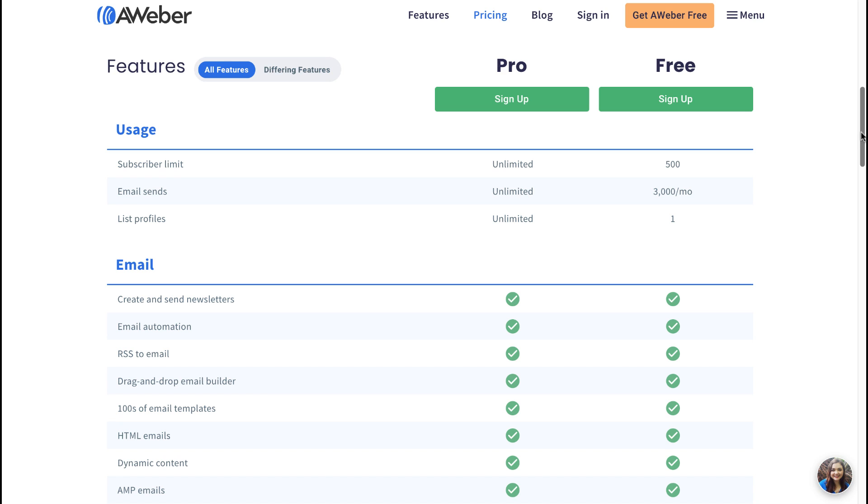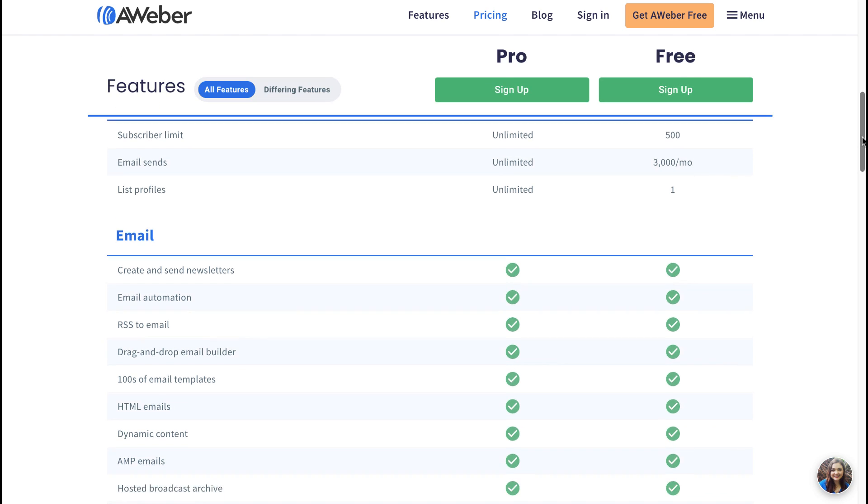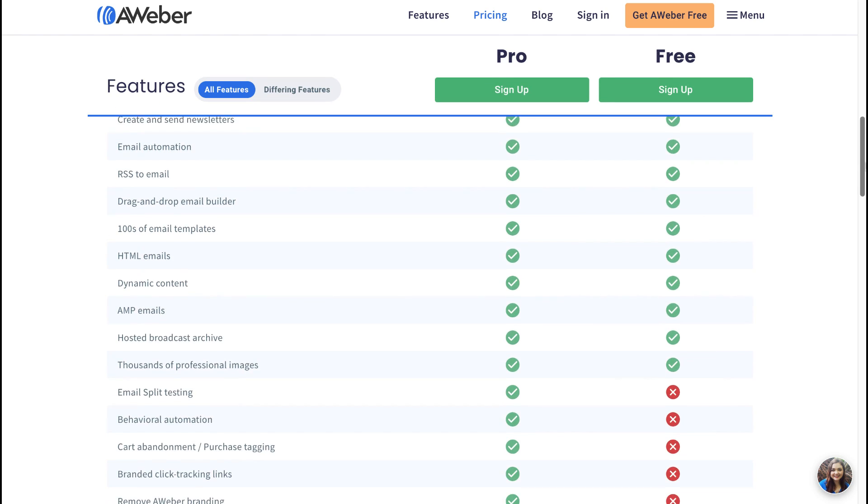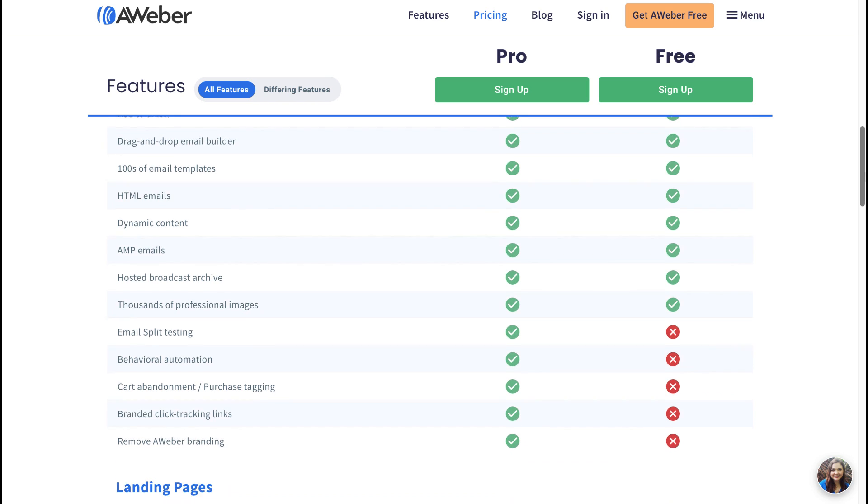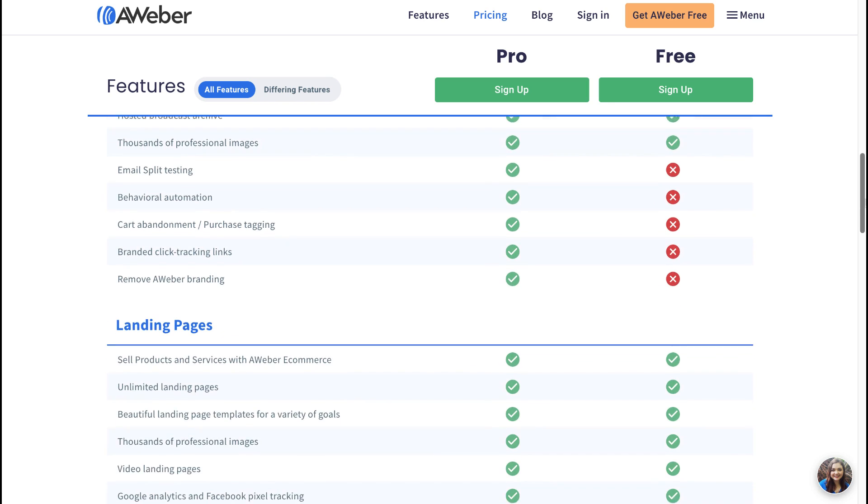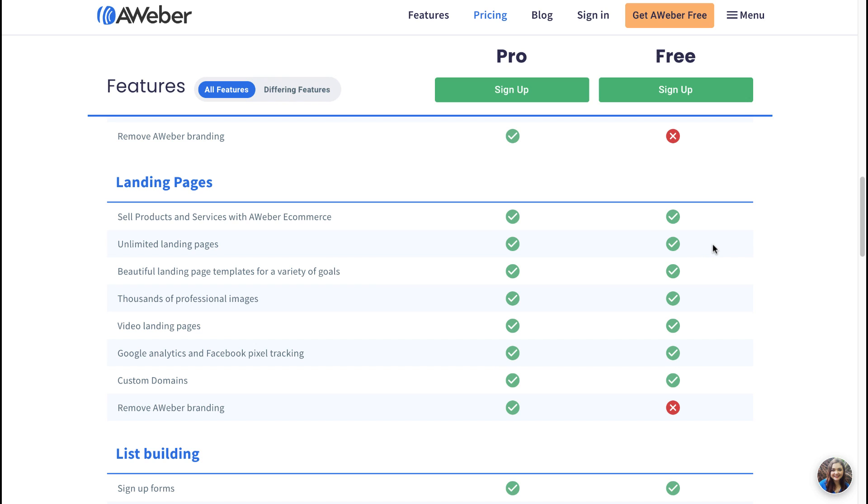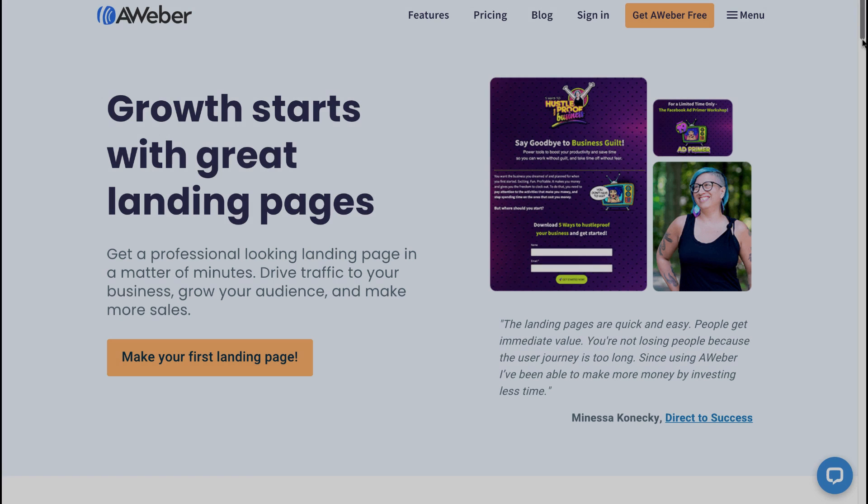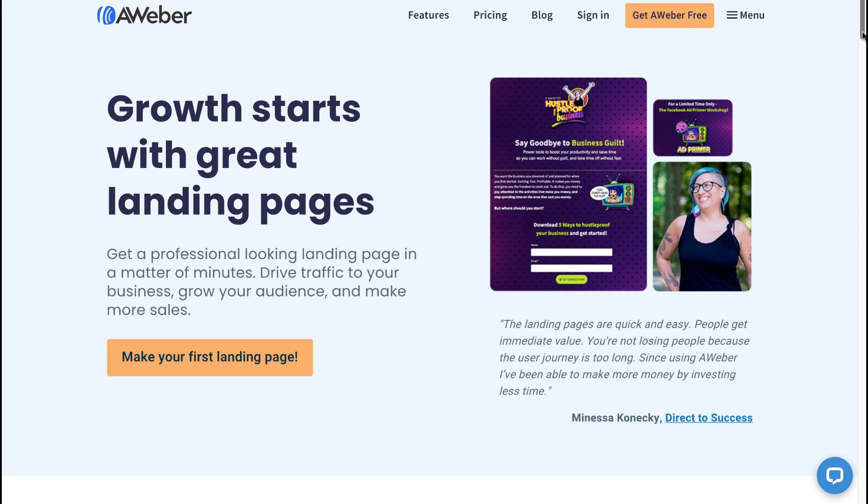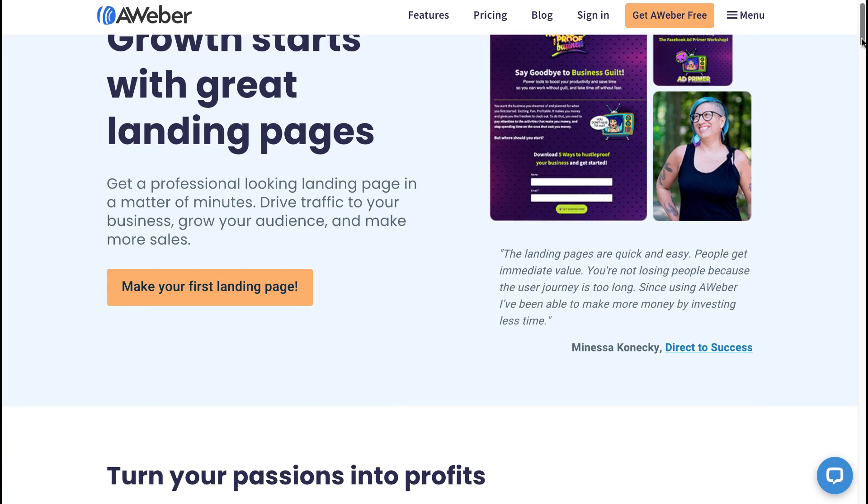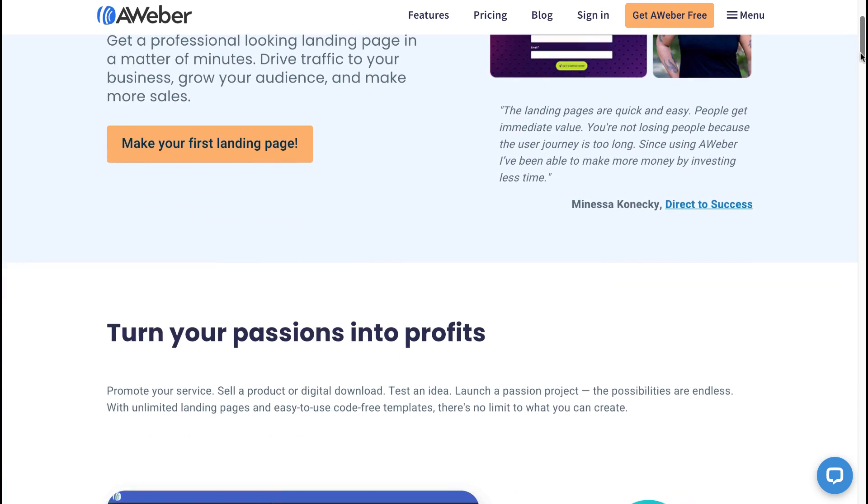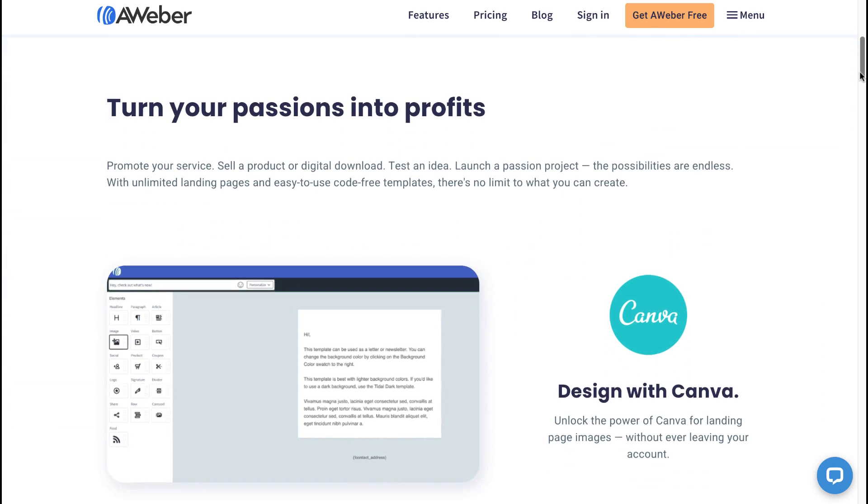The only other major difference I want to point out here is that you'll see there's unlimited landing pages—you can see unlimited landing pages that you can create inside of AWeber utilizing the free account, whereas you can only create one landing page with GetResponse.